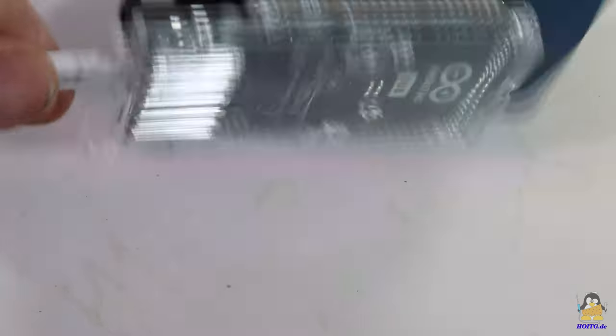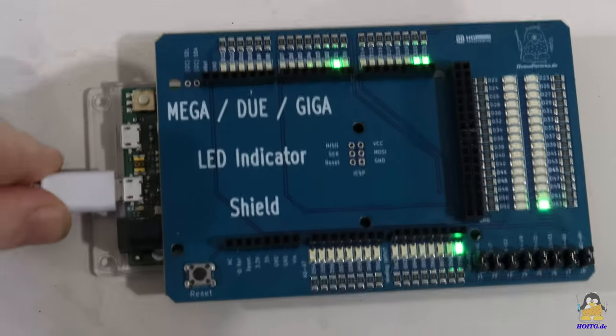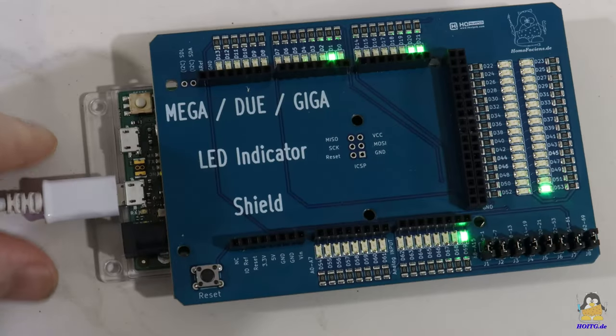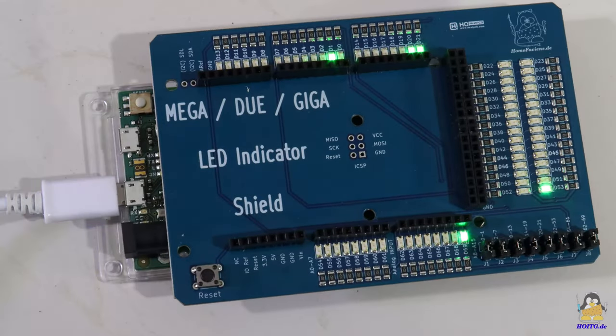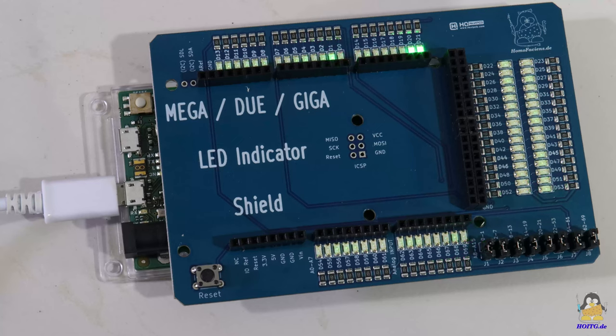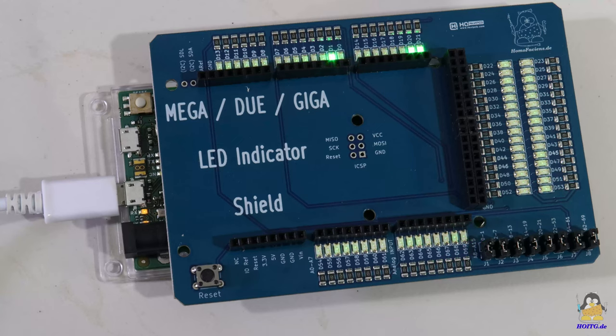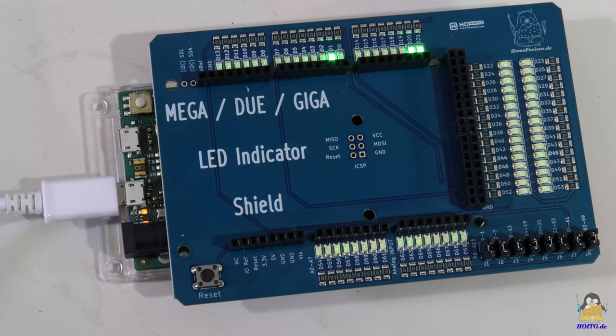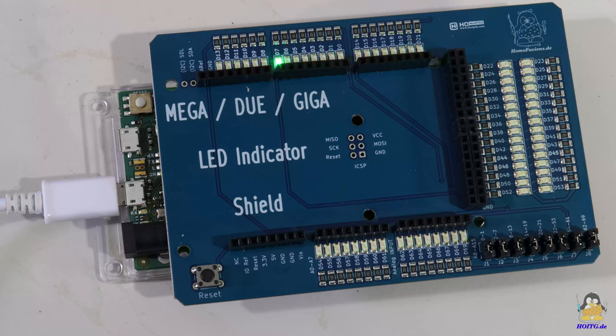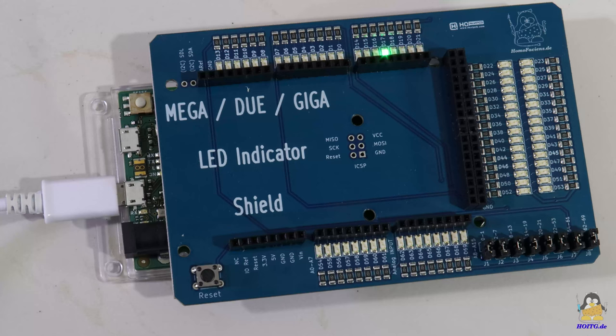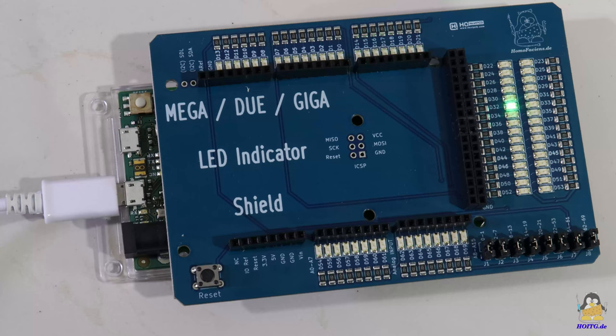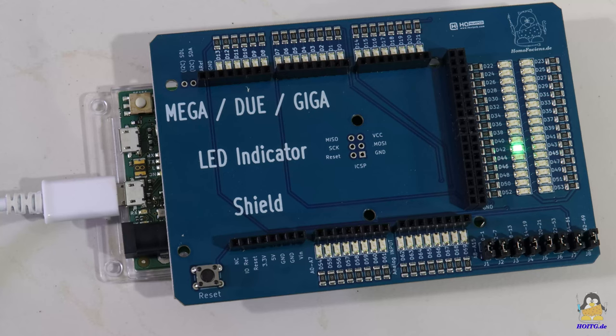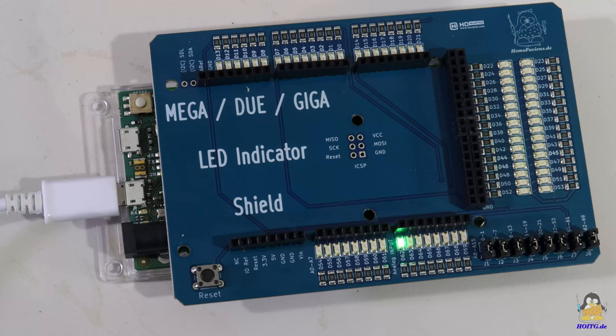Whether everything works as intended can be seen after plugging the shield onto an Arduino DUE board and writing a few lines of code. For the assembly, I chose green LEDs, and indeed, all pins are connected correctly. The SMD LEDs shine brightly, even with just 3.3V from the Arduino DUE.